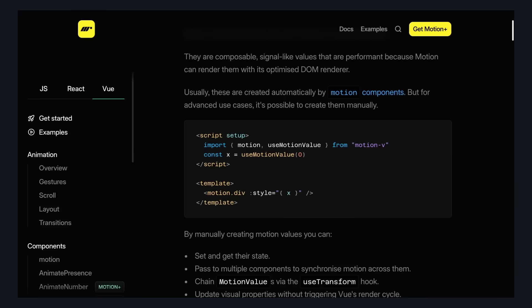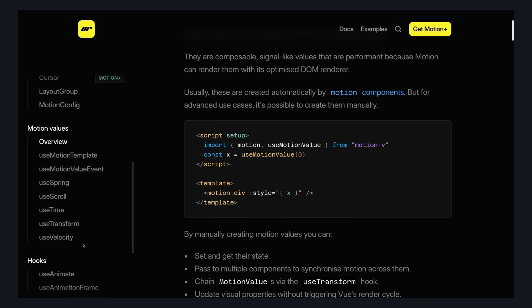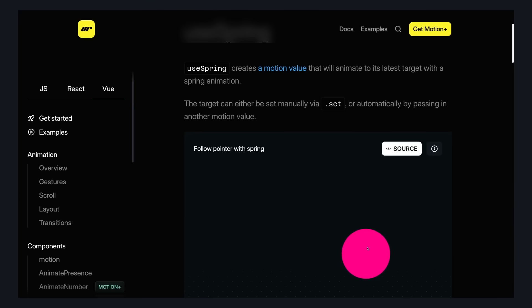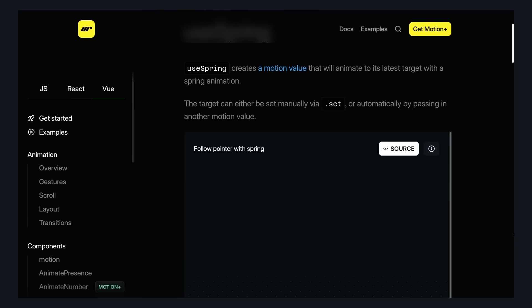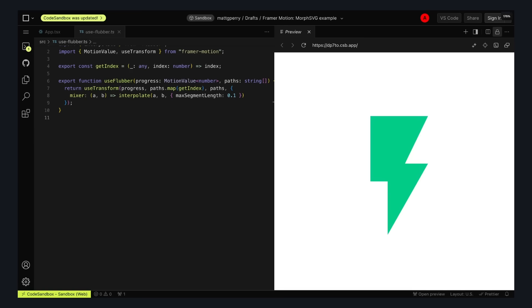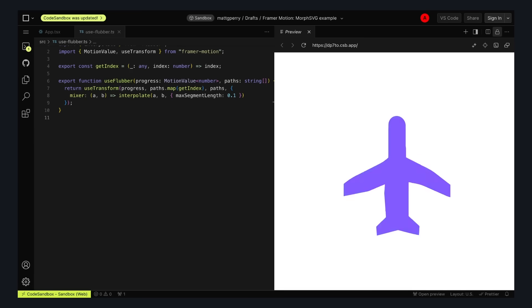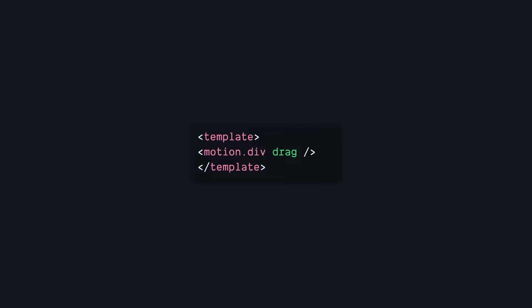There's a lot of low-level composables like UseMotionValue, UseTransform, and UseSpring that let you make some wild animations. For example, I saw a code pen of someone using UseTransform to morph between different SVG paths.